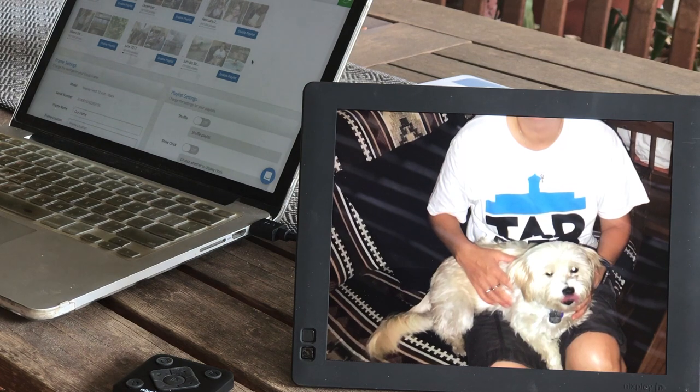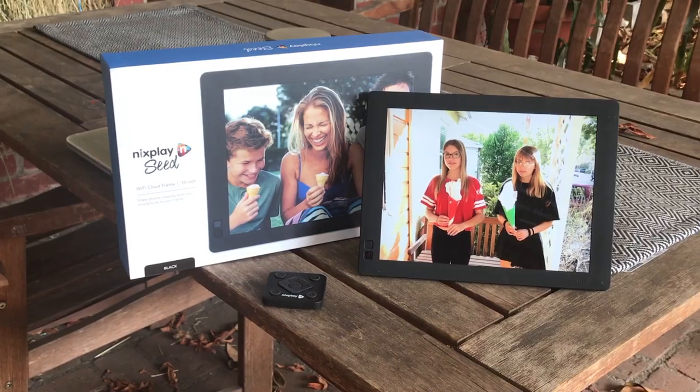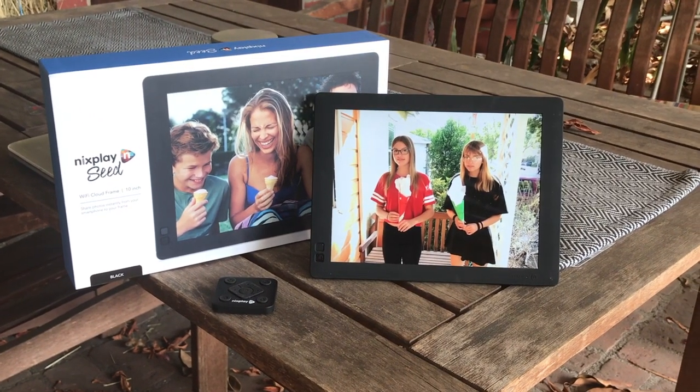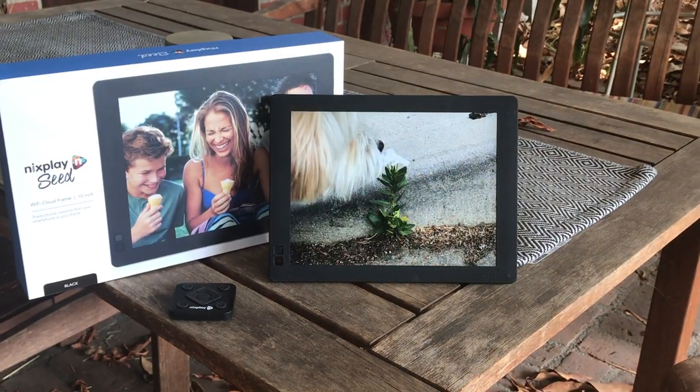You have up to 10 gigabytes of cloud storage that is safe and secure. The frame comes in different colors.